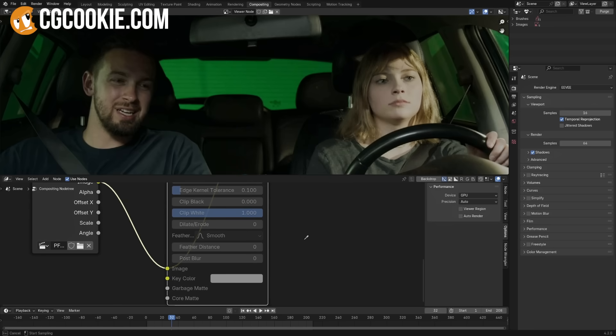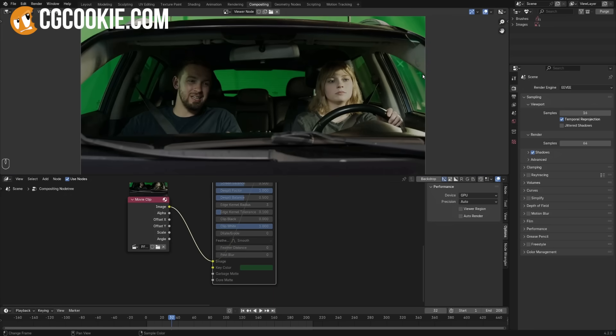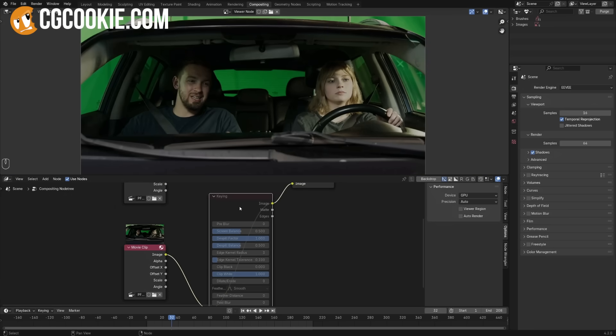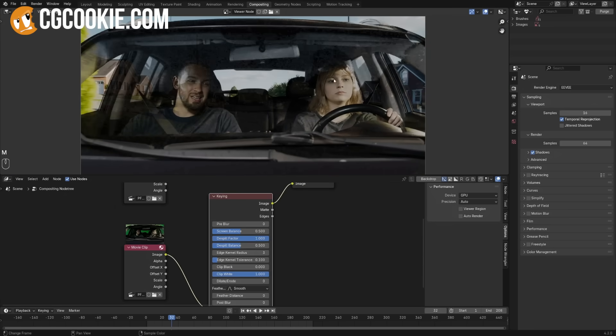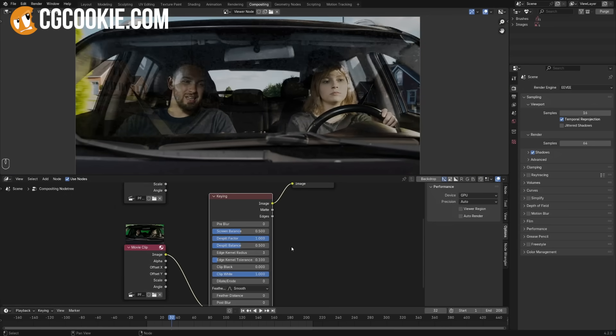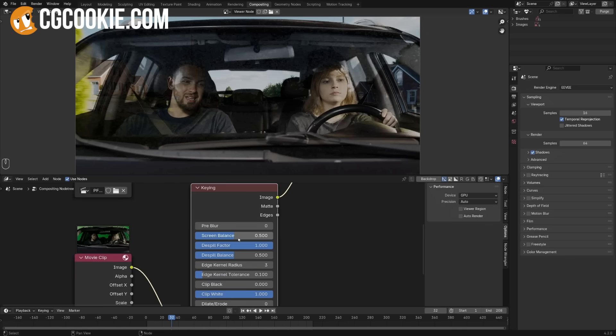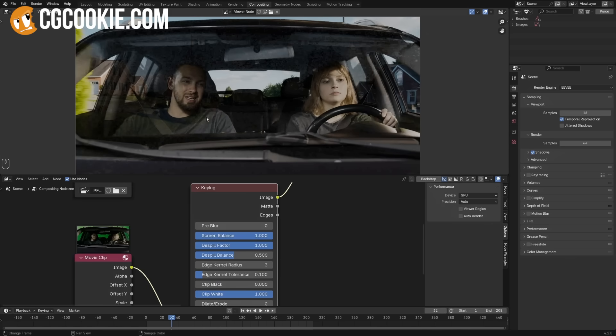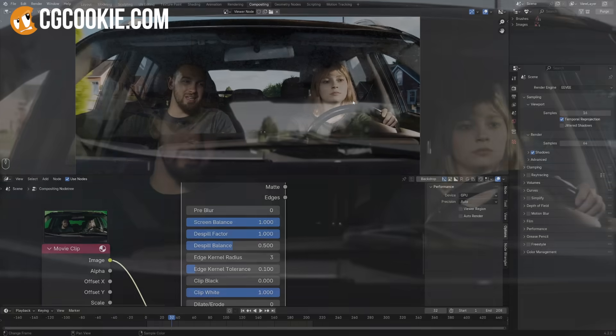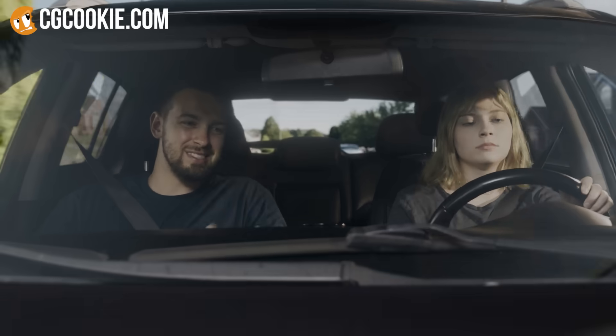Lastly, we'll take a quick look at keying a green screen shot. There's a staggering amount of work that can go into creating a perfectly keyed shot, but I think I've whittled it down to the core techniques so that you'll have a pretty good idea of how to tackle it.